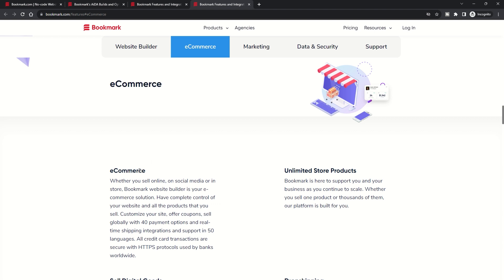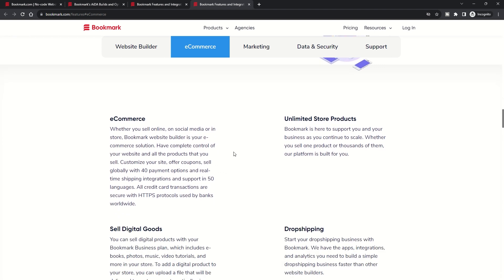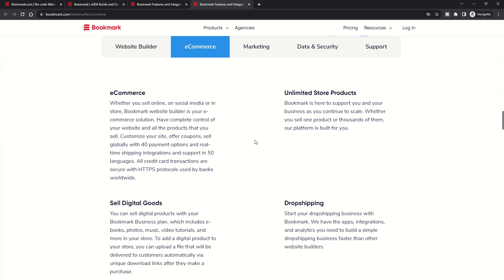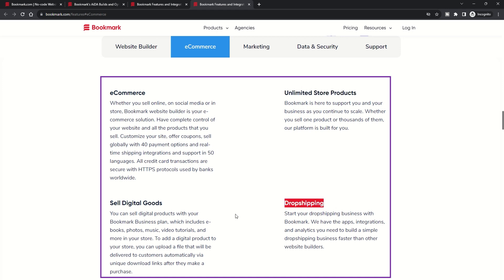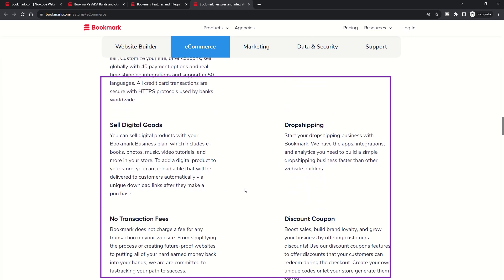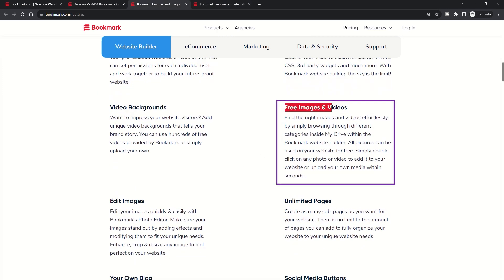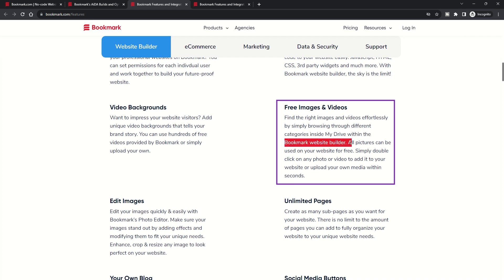International sales: Facilitate global transactions with tools that calculate real-time shipping rates, offer multiple payment options, and support in various languages. Free images and videos: Access a vast library of high-quality images and videos which can be easily added to your site.